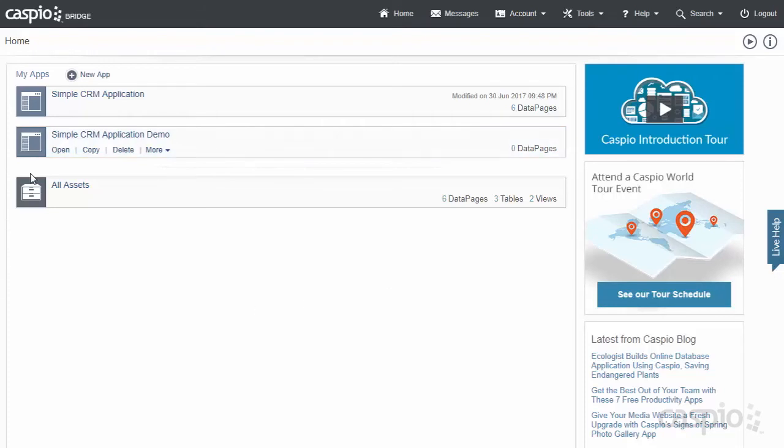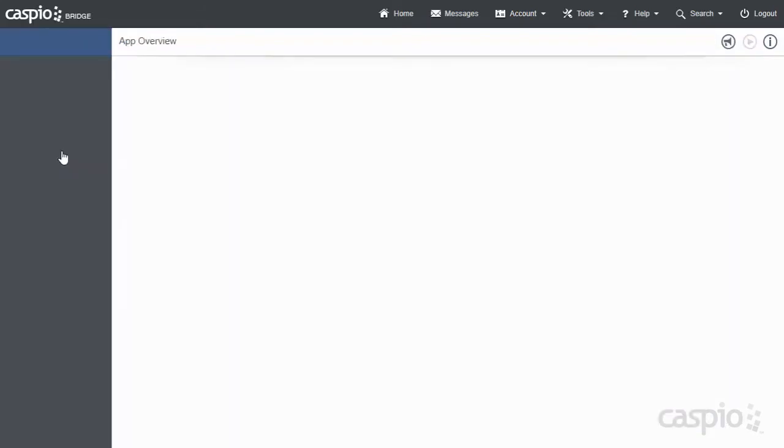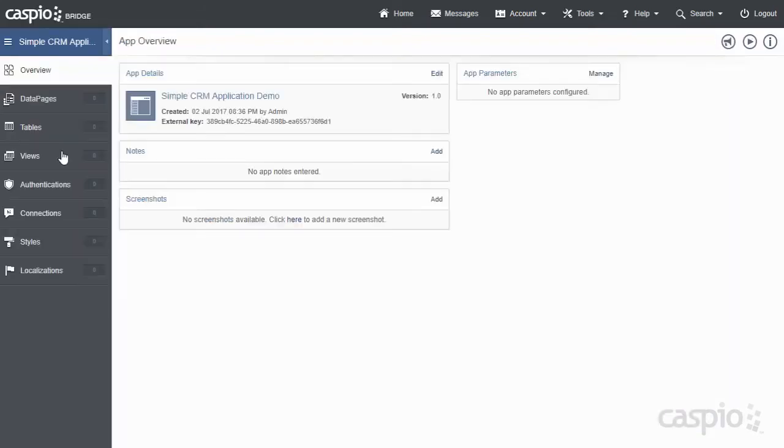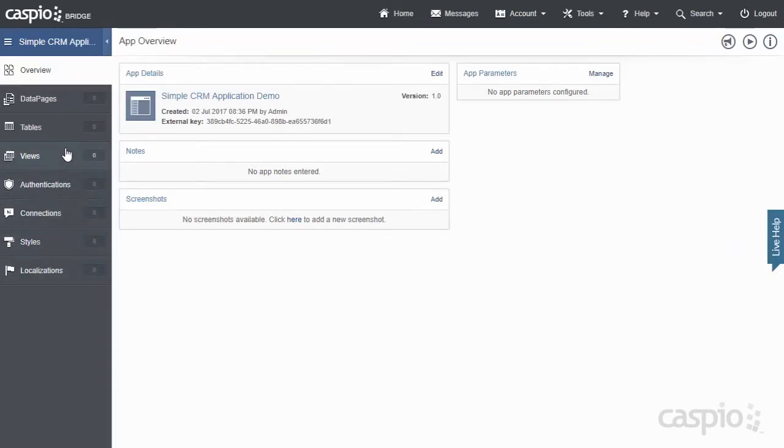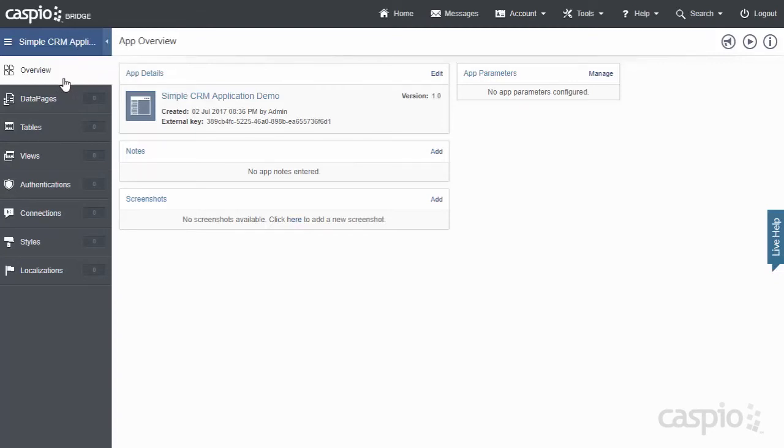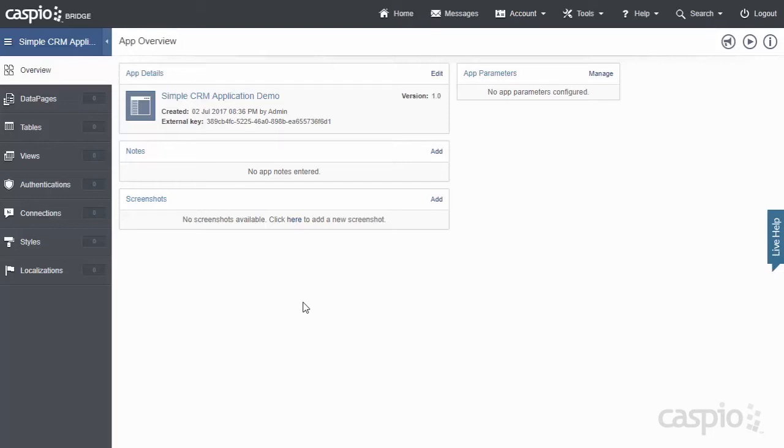Next step is to open up the application, and what you'll notice is these objects on the left-hand side, and you're going to use these objects to create this application. Now, the very first object that's highlighted by default is the Overview tab. This screen is mostly informational for you to add notes and keep track of your progress.